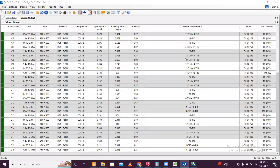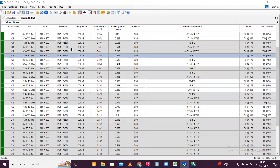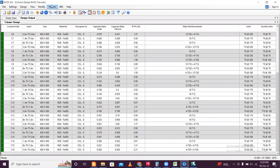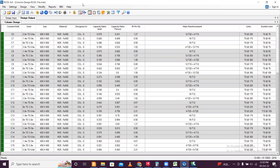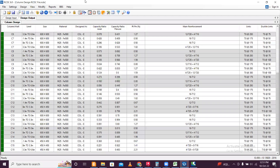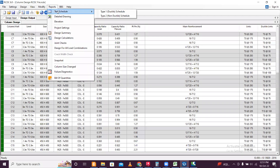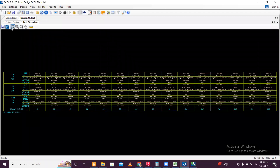One by one I made all the columns safe using the same procedure. Then you can generate all the required reports. Press Ctrl+S and save all the data. Then go for the schedule — ductile schedule — since this project requires ductile design. We'll save these drawings one by one.